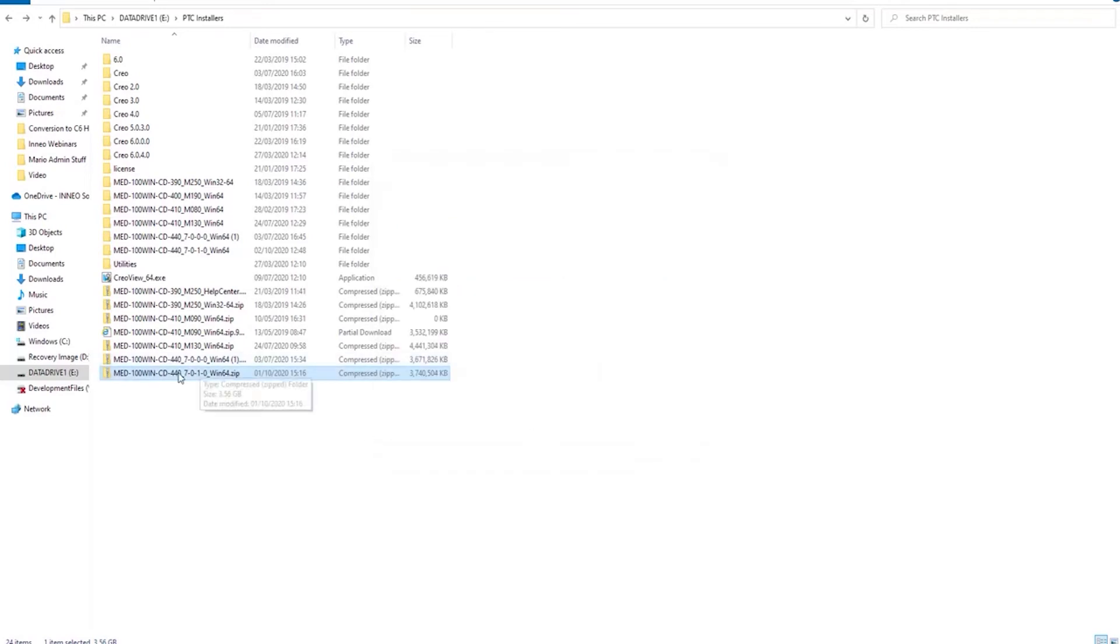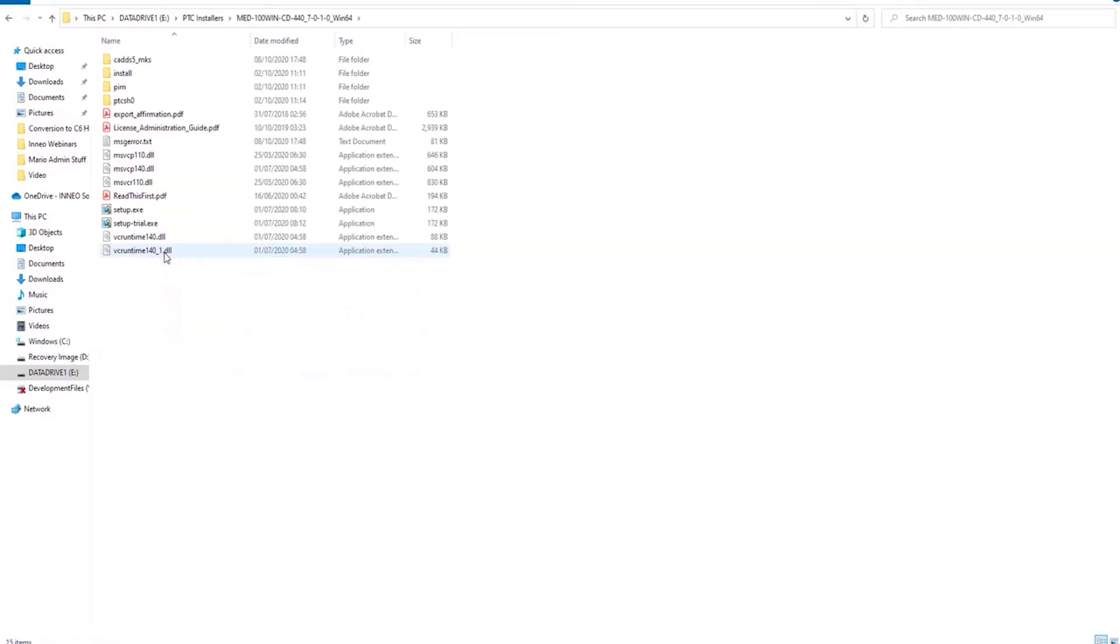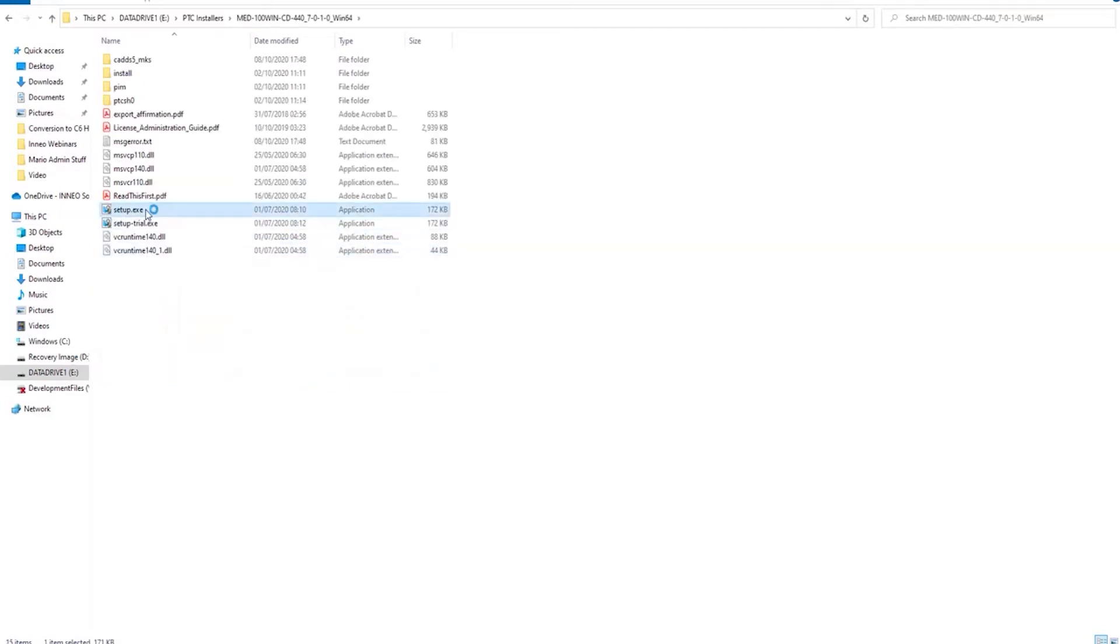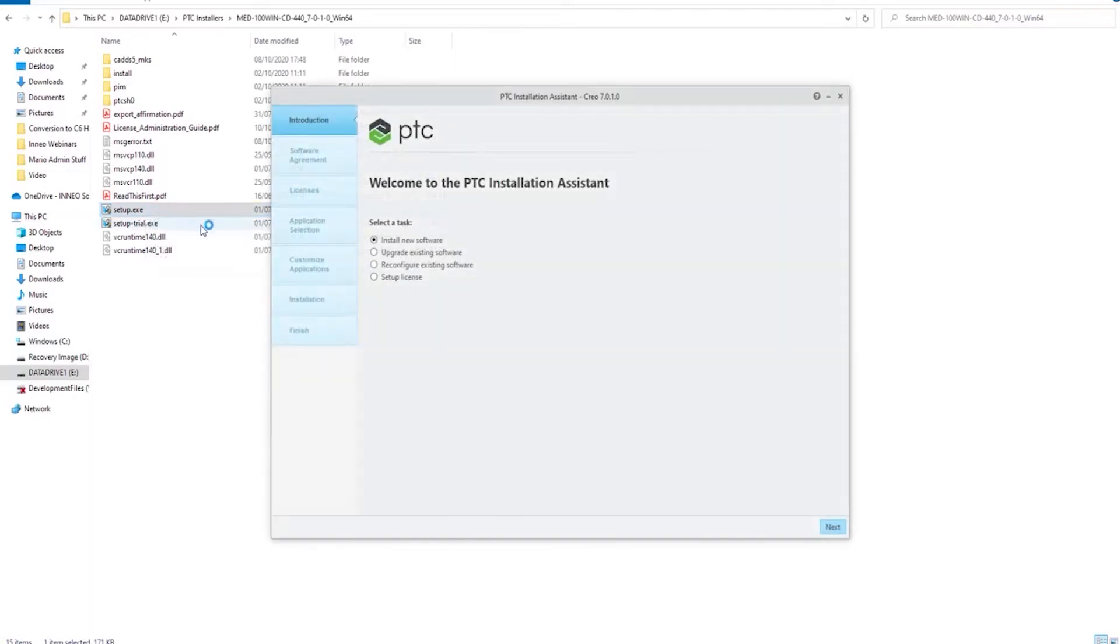Once that's unzipped, you can go into the folder which is MED100WIN, as you can see here, and you go to the setup executable, which has now started up.